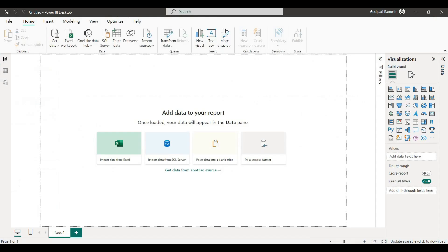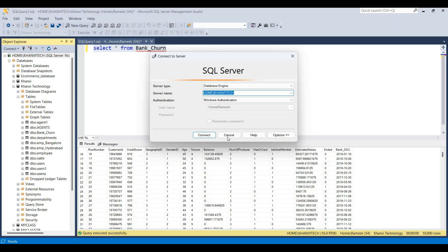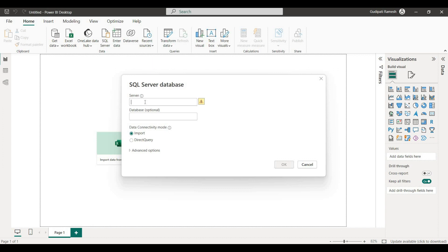We need to import the data. First, we need to import the data into our server destination. The data connectivity mode is set to Import.